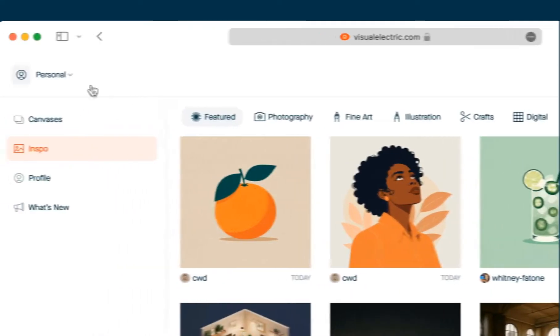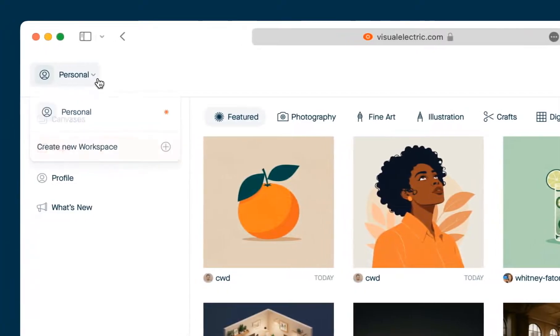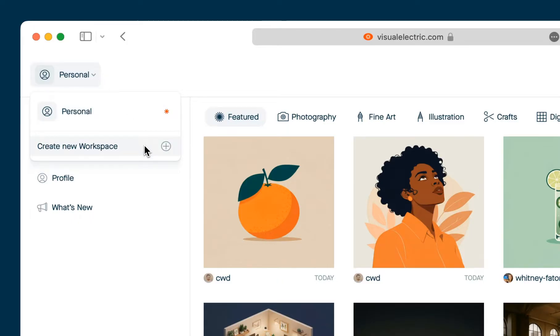In the top left corner is your workspace switcher. By default everybody is given a personal workspace that's private to just you. But if you want to create a shared workspace with your team you can do that here.